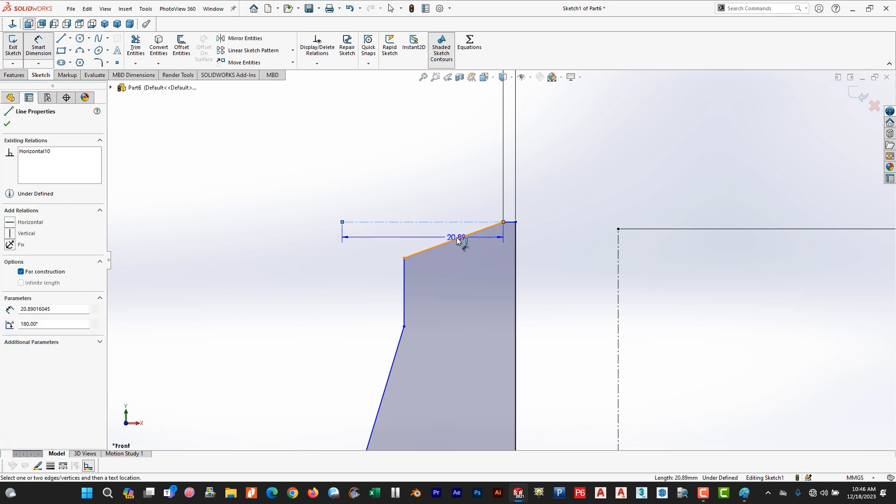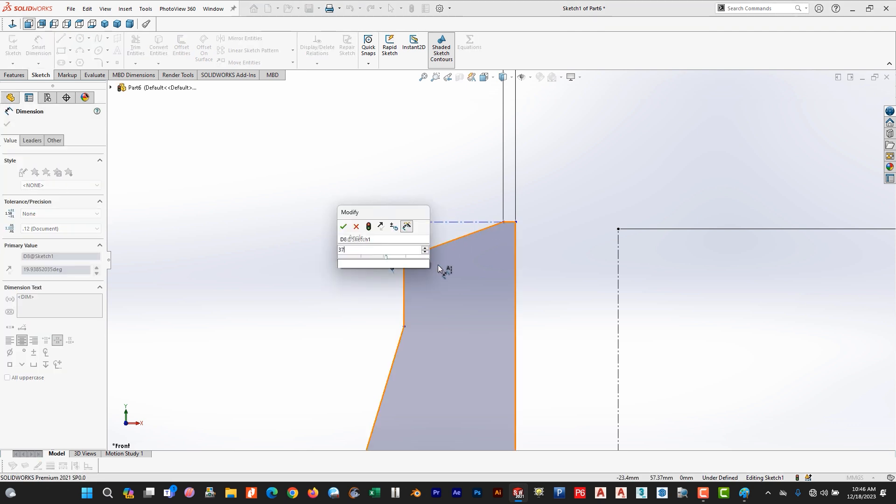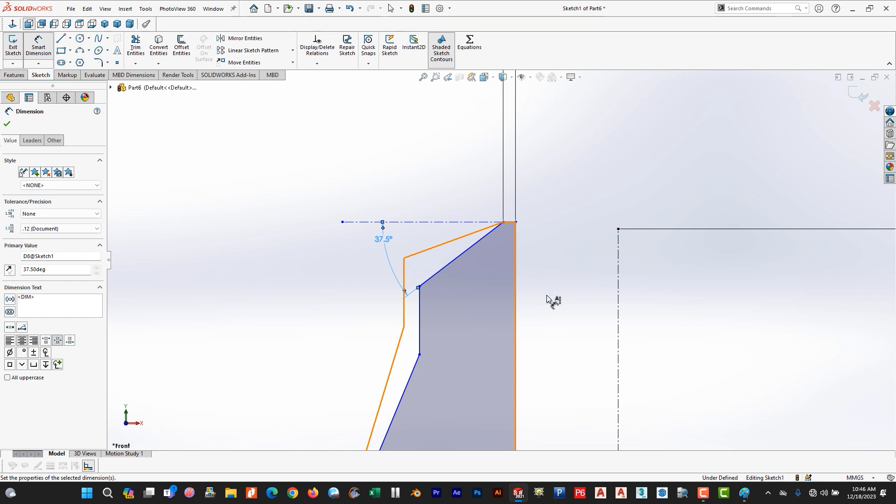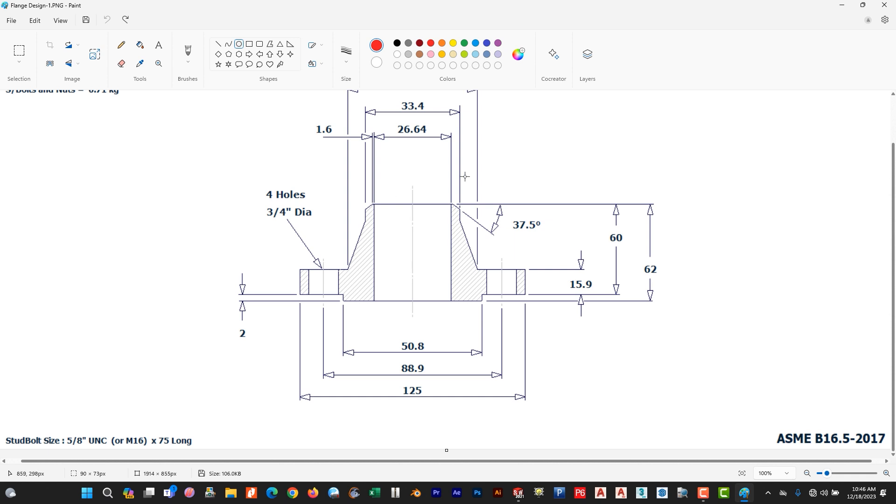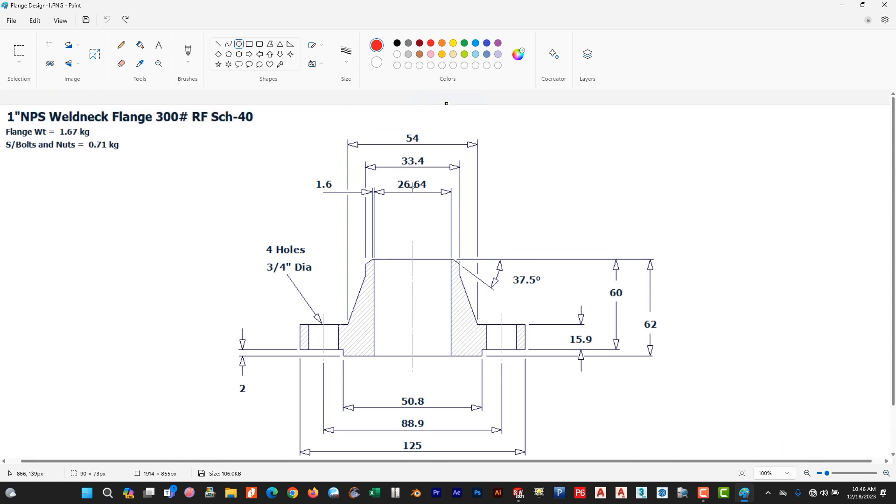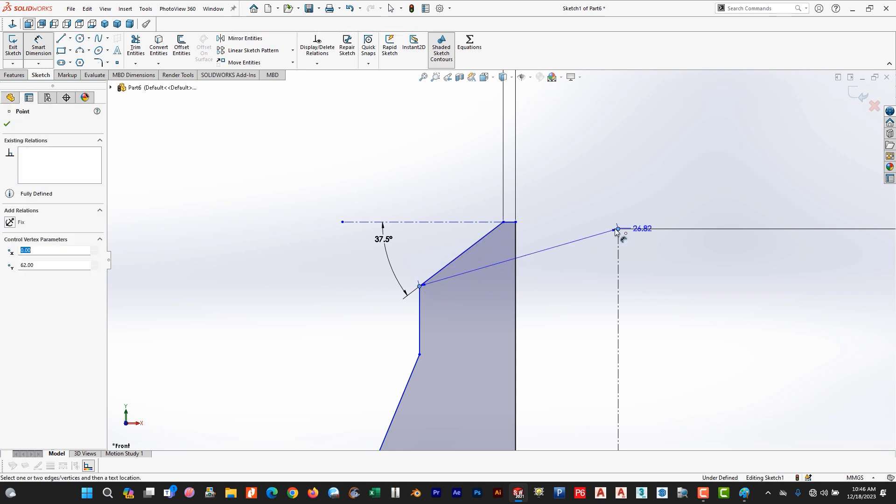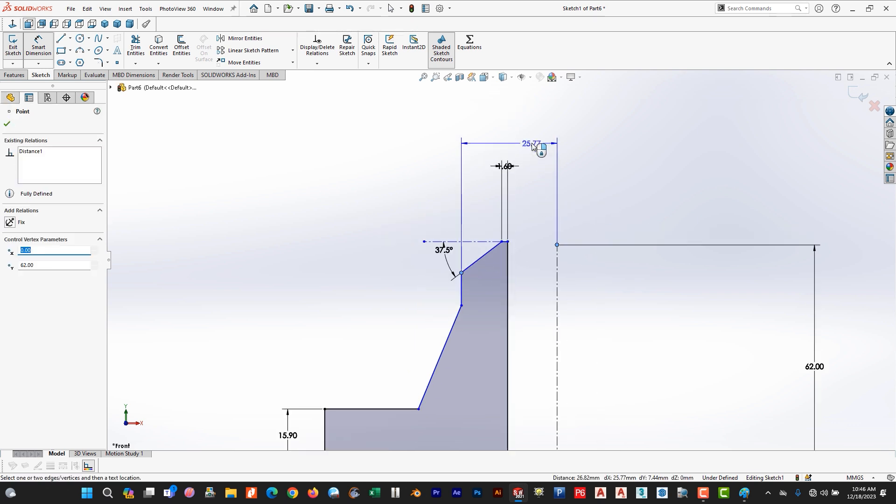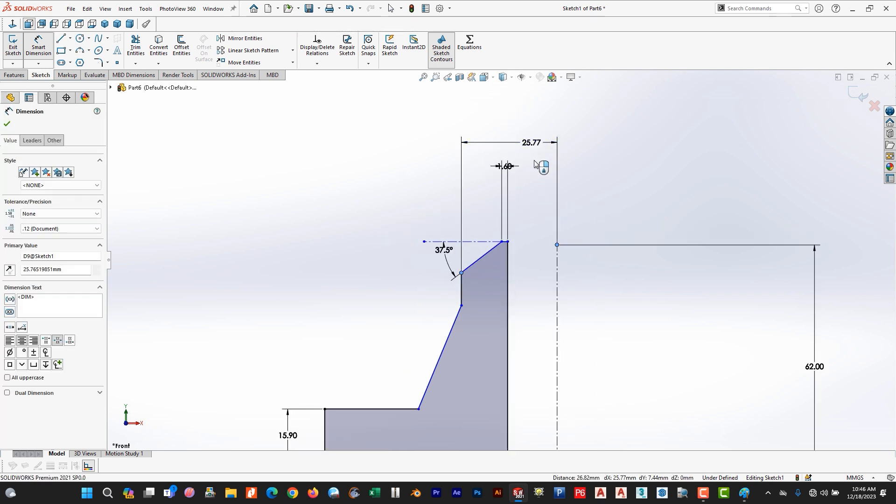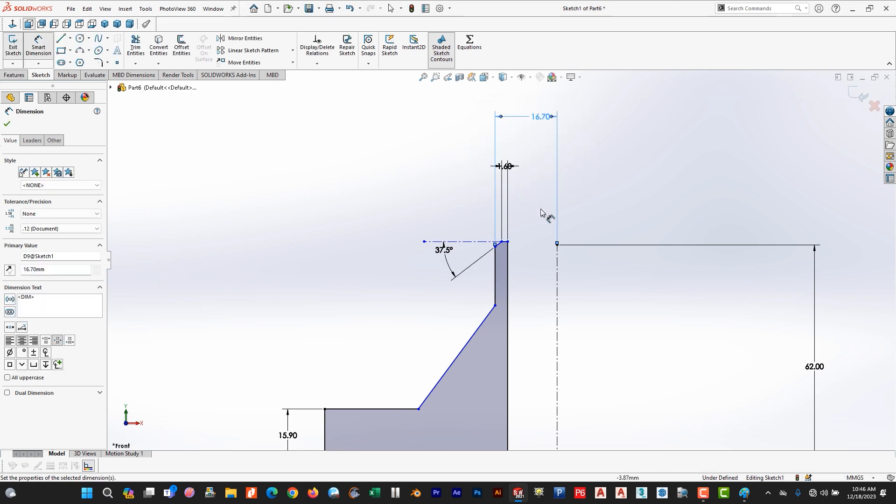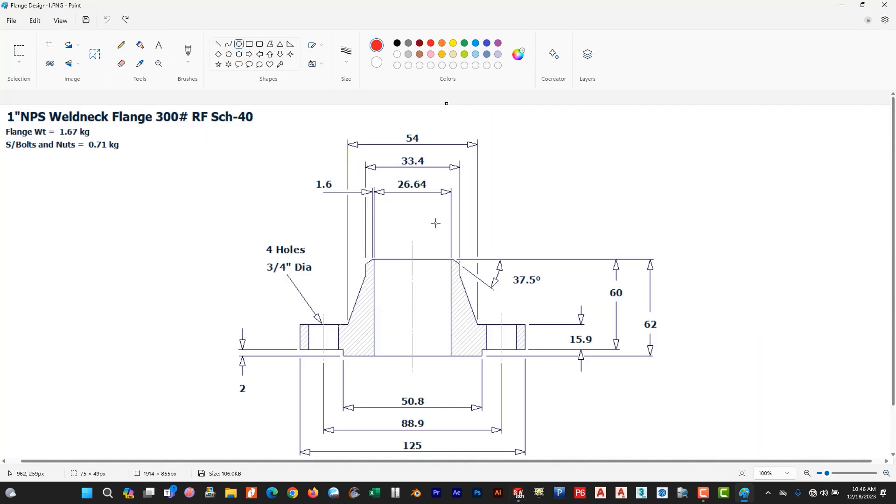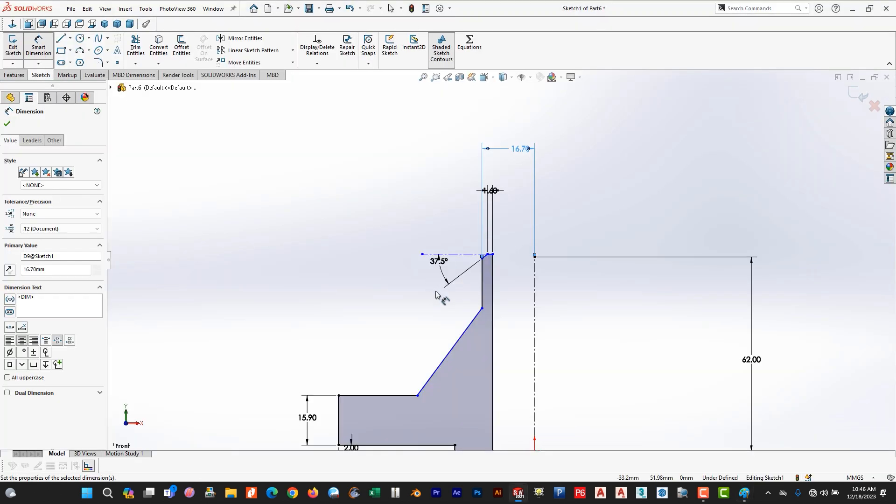And make a dimension 37.5. This dimension is okay. Now we use this dimension 33.4. Go to smart dimension. 33.4 divided by 2. This dimension is done. Now we use this dimension 54.